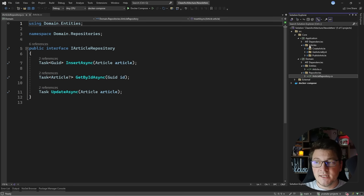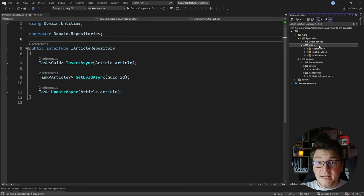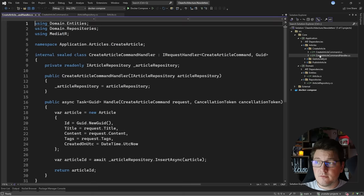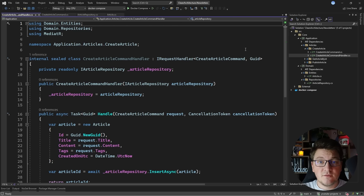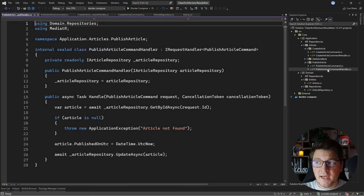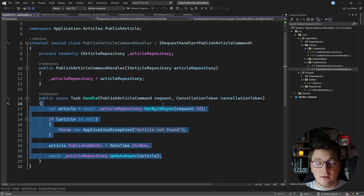In this case I have three use cases representing the features of my application project. I'll start with the create article use case — you'll see I have a command and a command handler definition. This is my way of defining a use case using the MediatR library, but of course you could define your use cases using regular service classes. The implementation is inside the create article command handler, which injects the repository and performs the business logic. The same applies to the publish article command and its command handler.